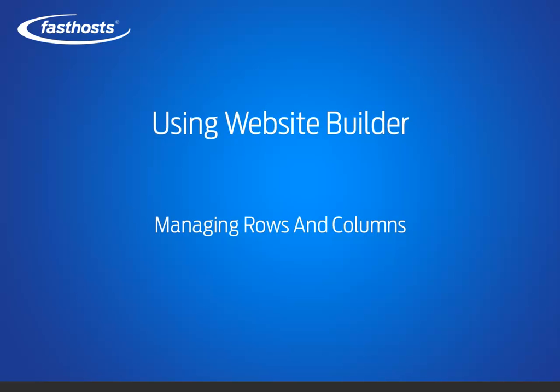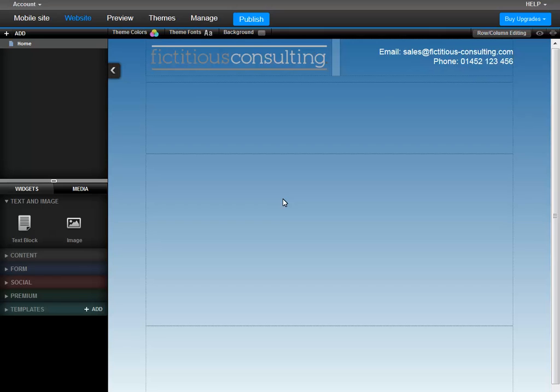Hello, and welcome to this short video on how to manage rows and columns in Website Builder. Website Builder is laid out in rows and columns, much like a table.